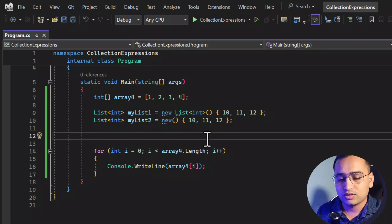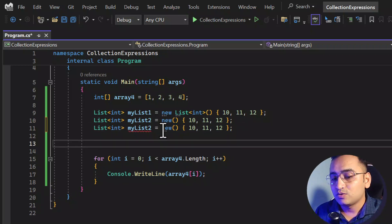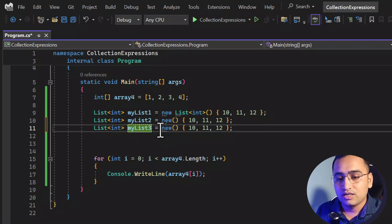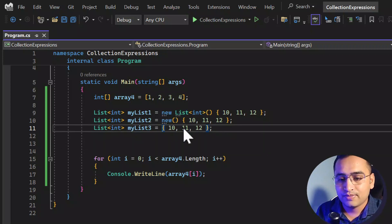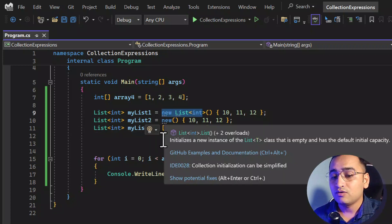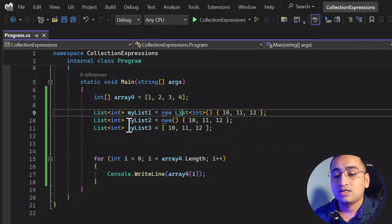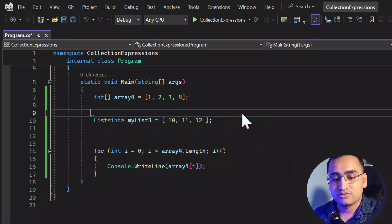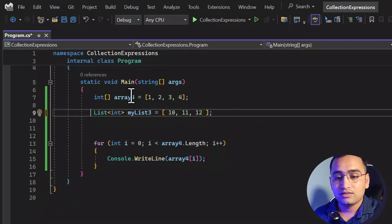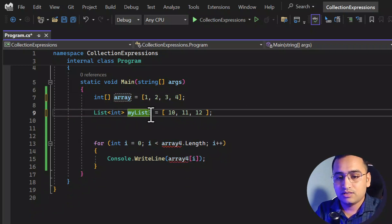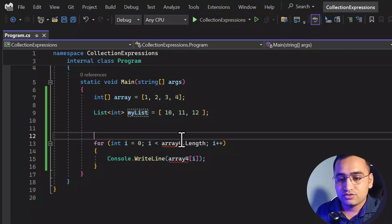But now if you are using the collection expression, you don't even have to use that particular text. So let's use the third version and remove the new keyword and the type as well. Here we use square brackets again — you can avoid all the text we used to have, like new and the type name. You don't need anything.